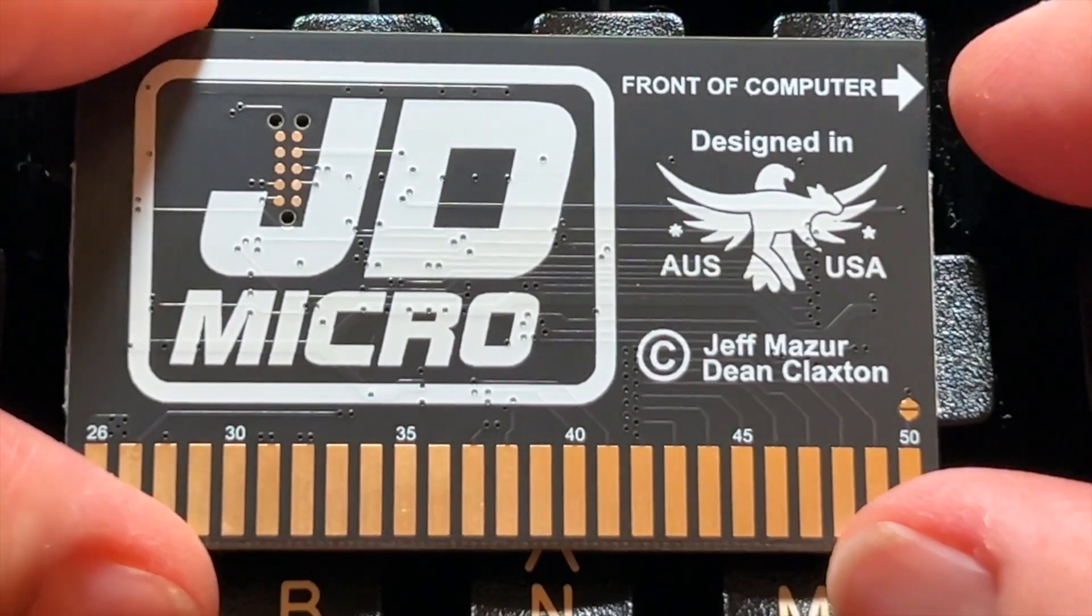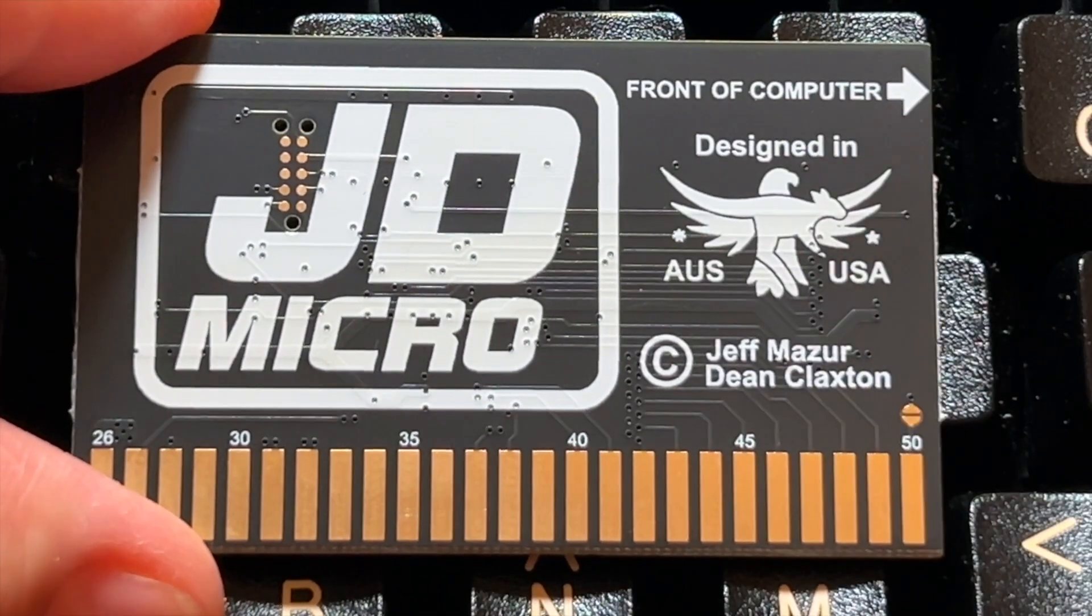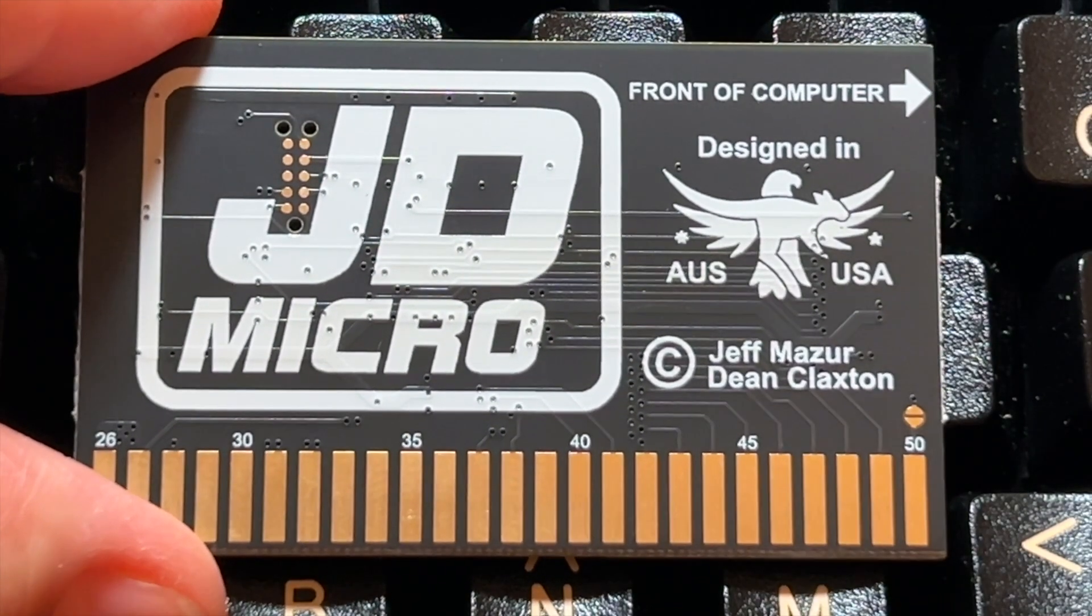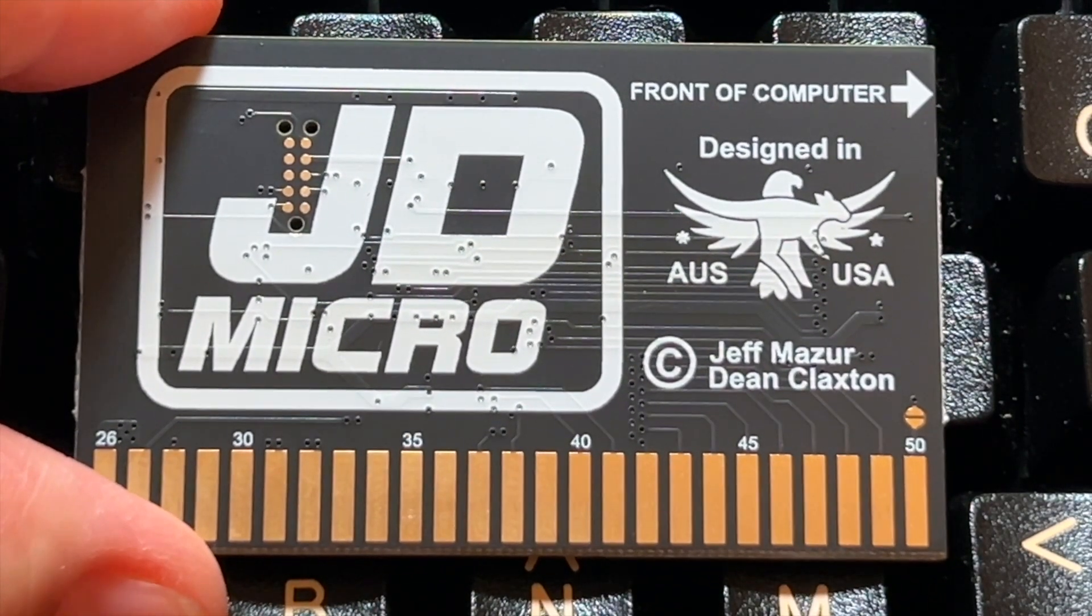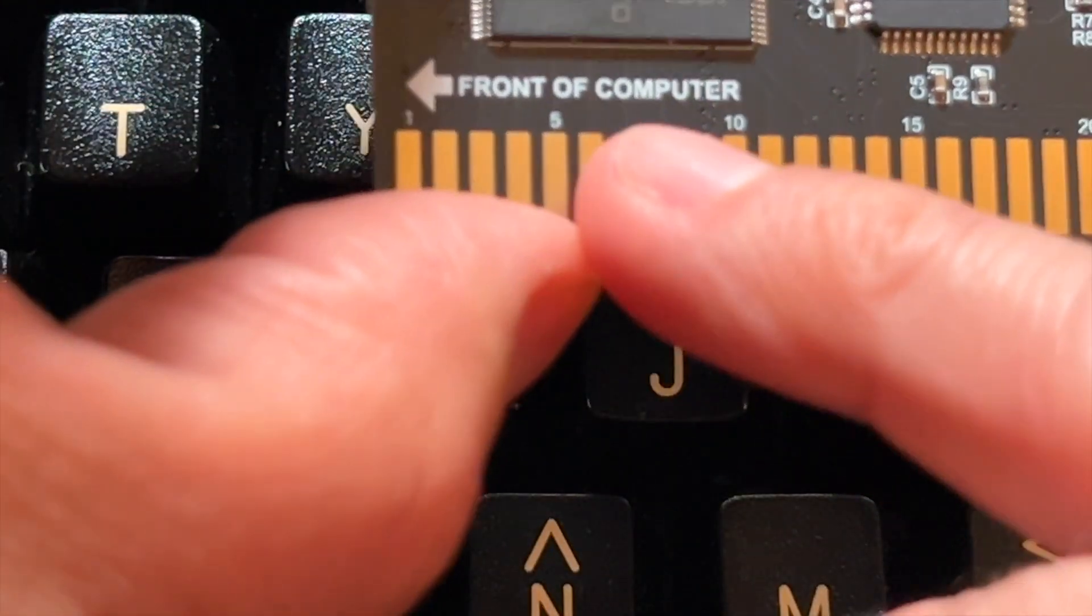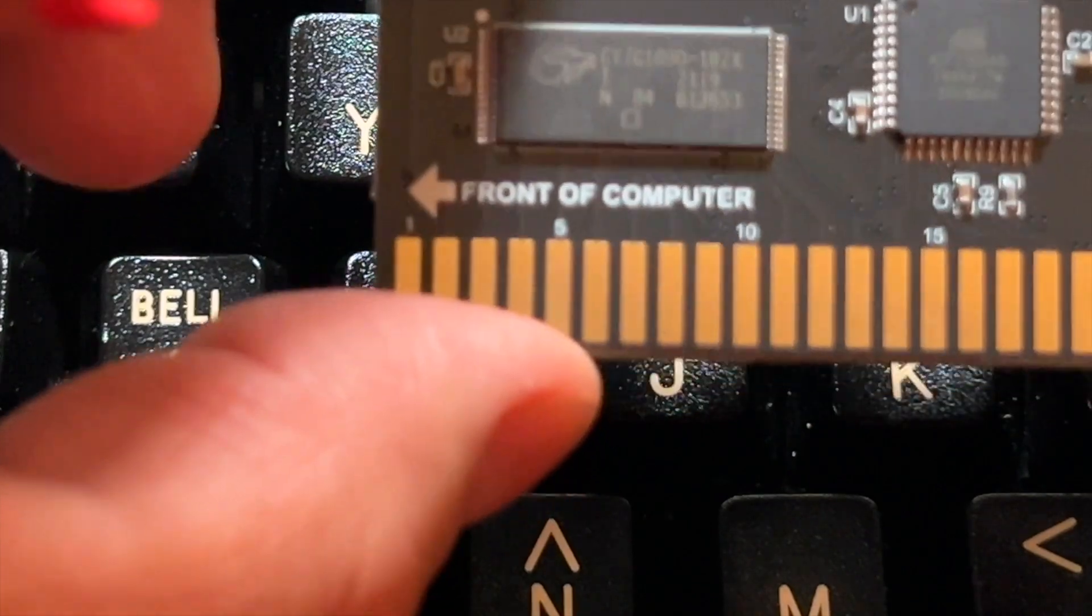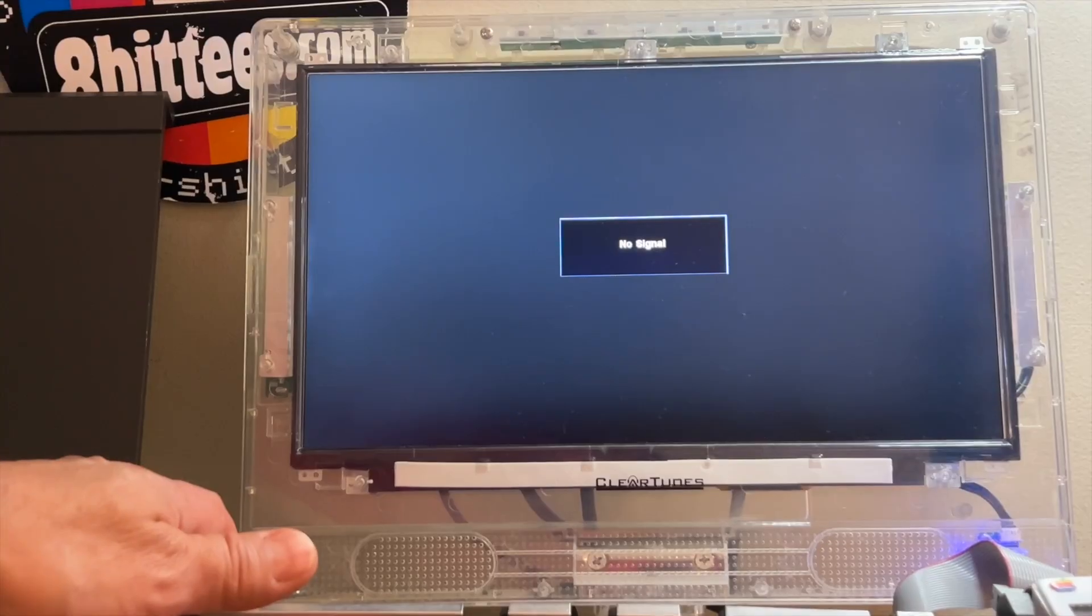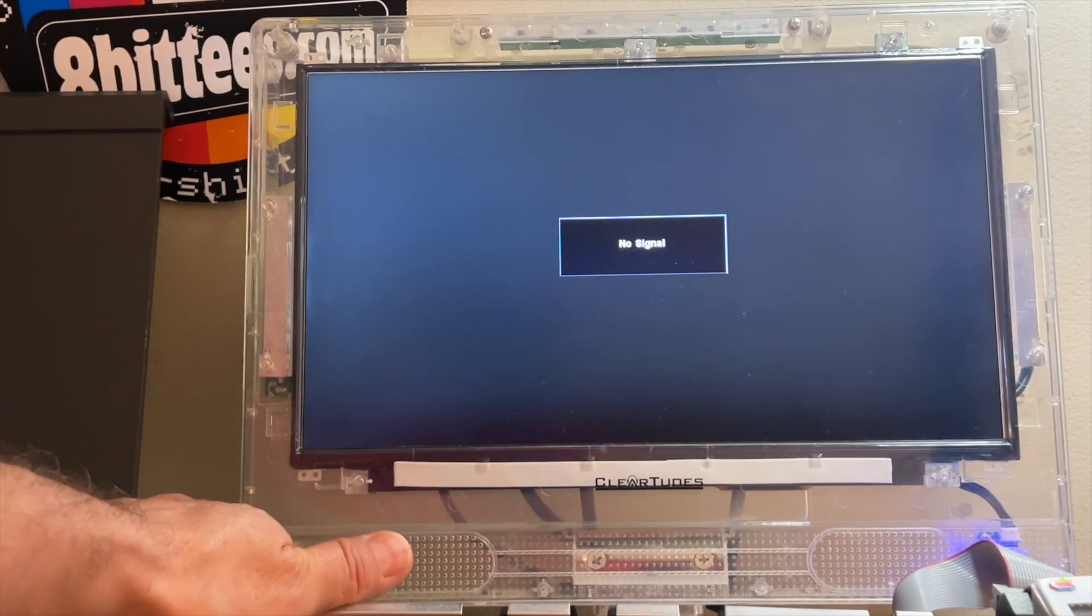In the back it just has the JD Micro again, front of the computer. This is very nice because there's a lot of people like me that don't know how to put things and break things very easy. So being on both sides, where the front of the computer is, it's very important.